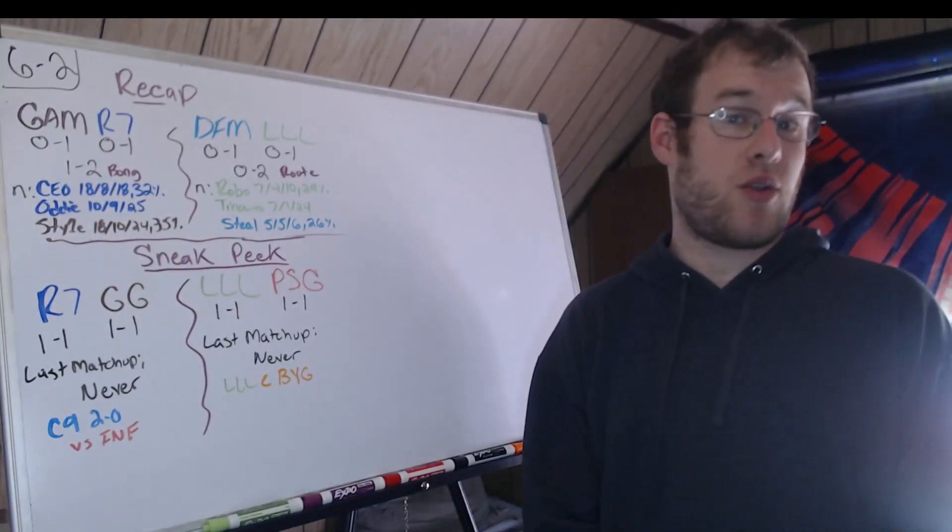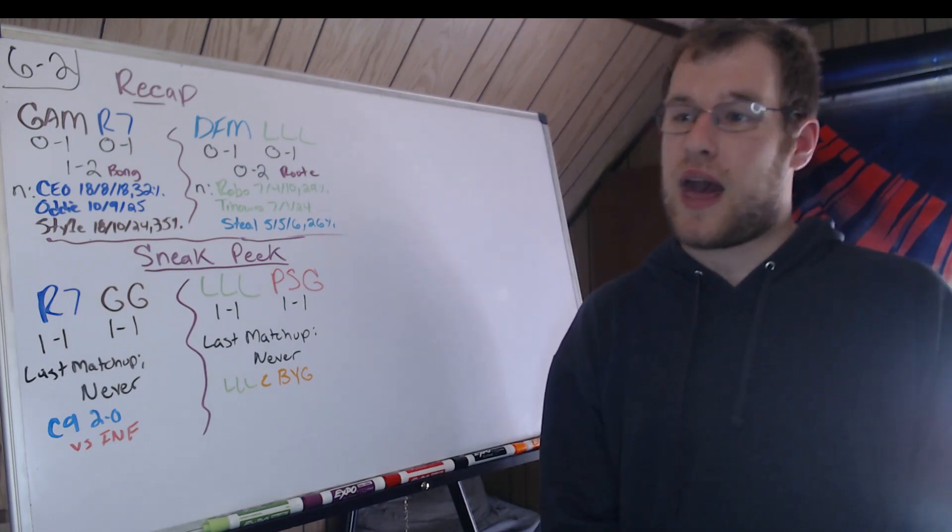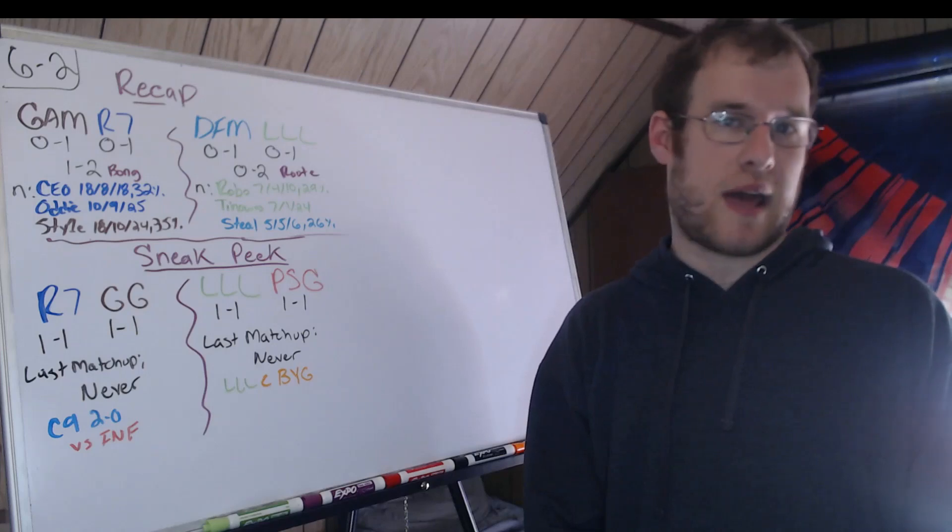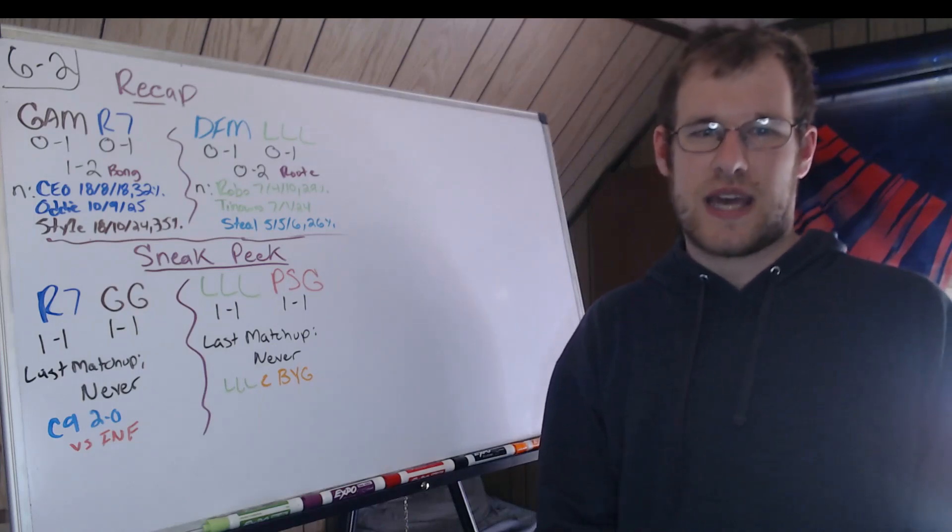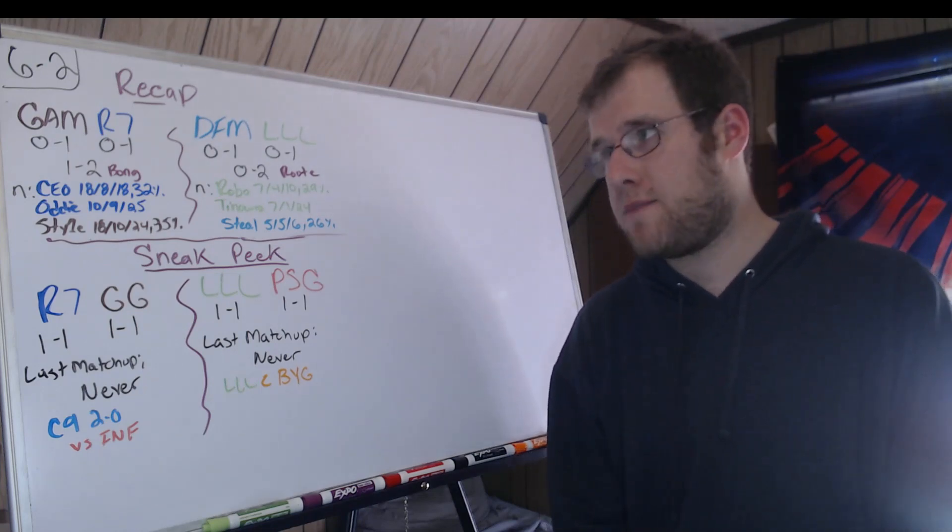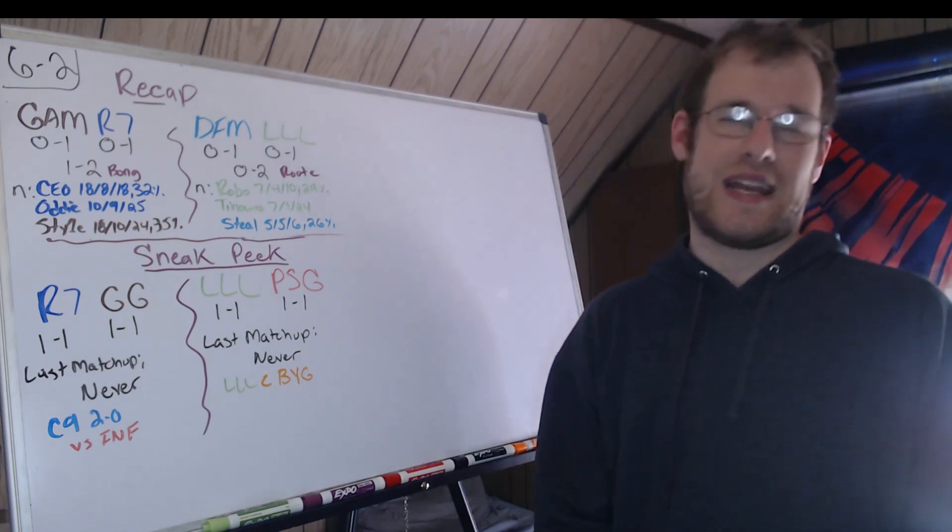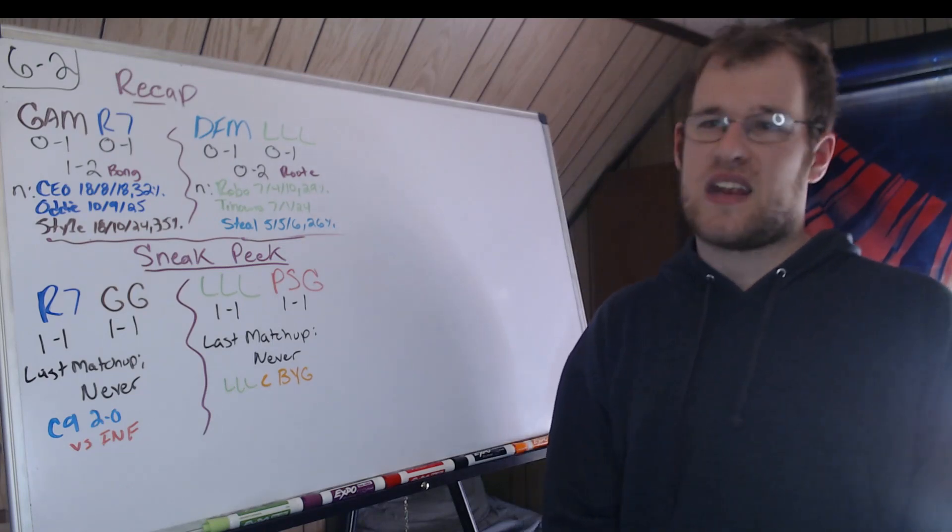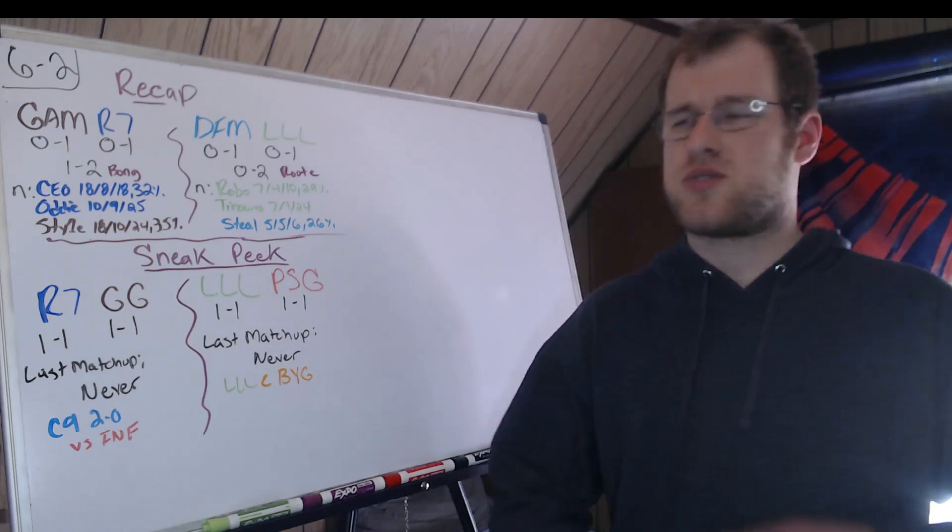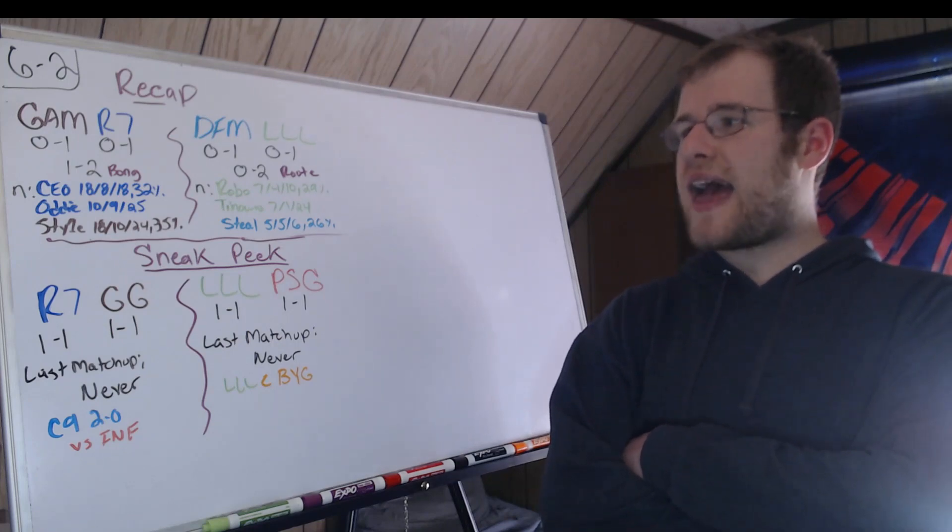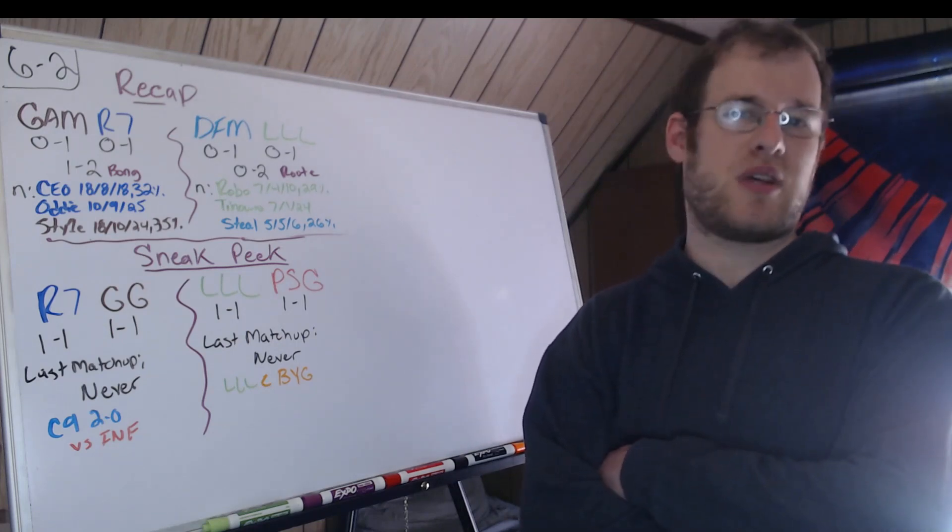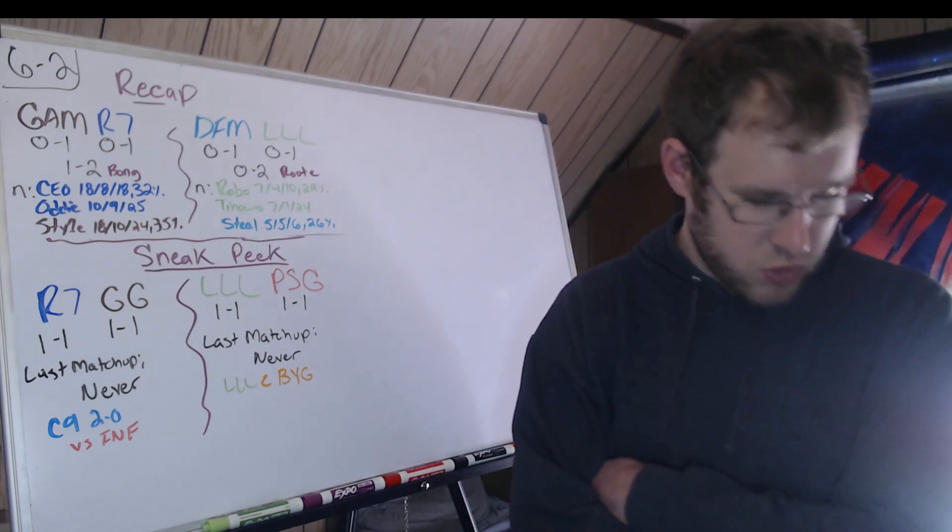Gam and Rainbow Seven. Rainbow Seven win 2-1. Bong was my MVP. I have been singing his praises all MSI long. I wanted him to get on some carries. He was on Ksante and Gragas today. Are those carries? No, but he did extremely well on them. CEO went 18-8 and 18, 32% of damage for R7 at AD carry. Adi, 10-9, 25 in the jungle. Was almost my MVP. His Viego and Poppy were outstanding. By the way, CEO played Xayah in all three games. Style, 18-10, 24, 35% of damage for Gam. Played Zeri all three games. Let's make sure I'm recording and the audio is working. Oh, it is. Woo-hoo!